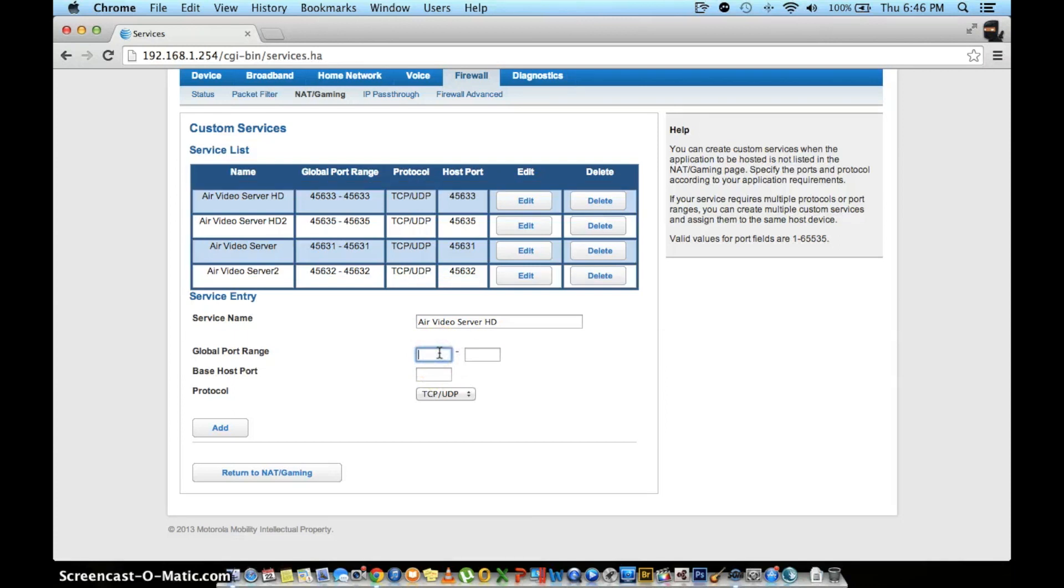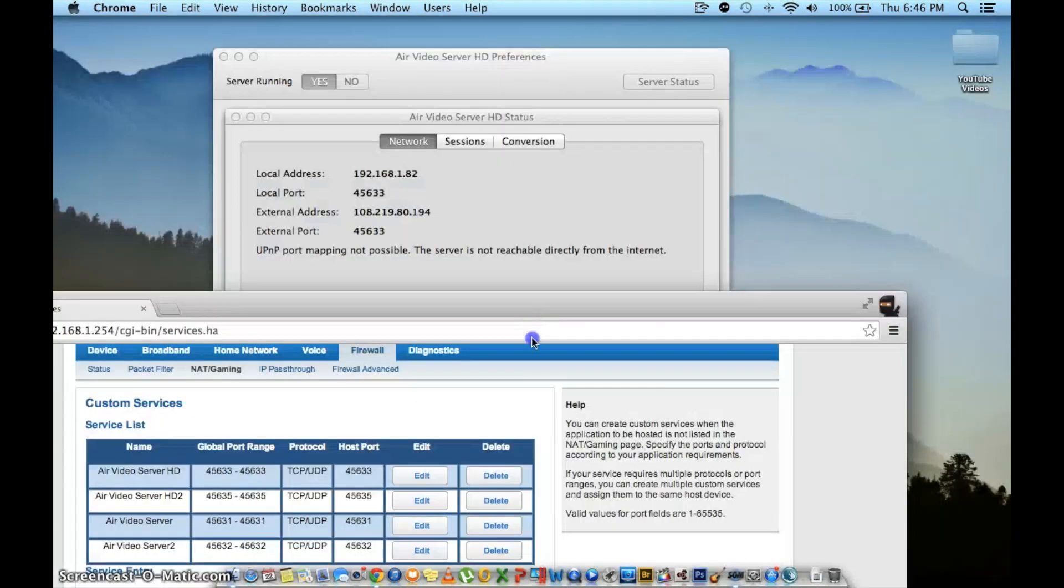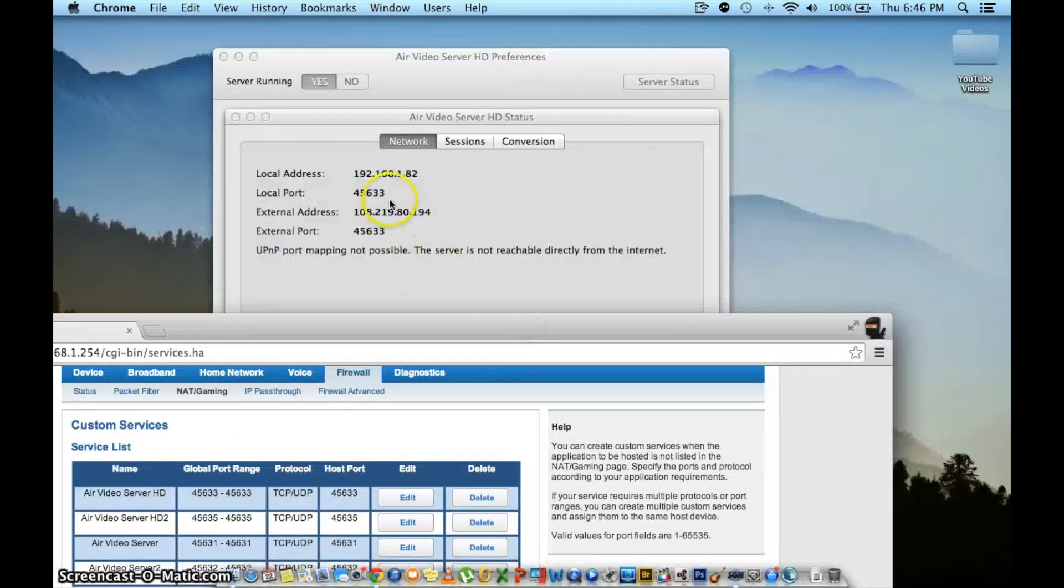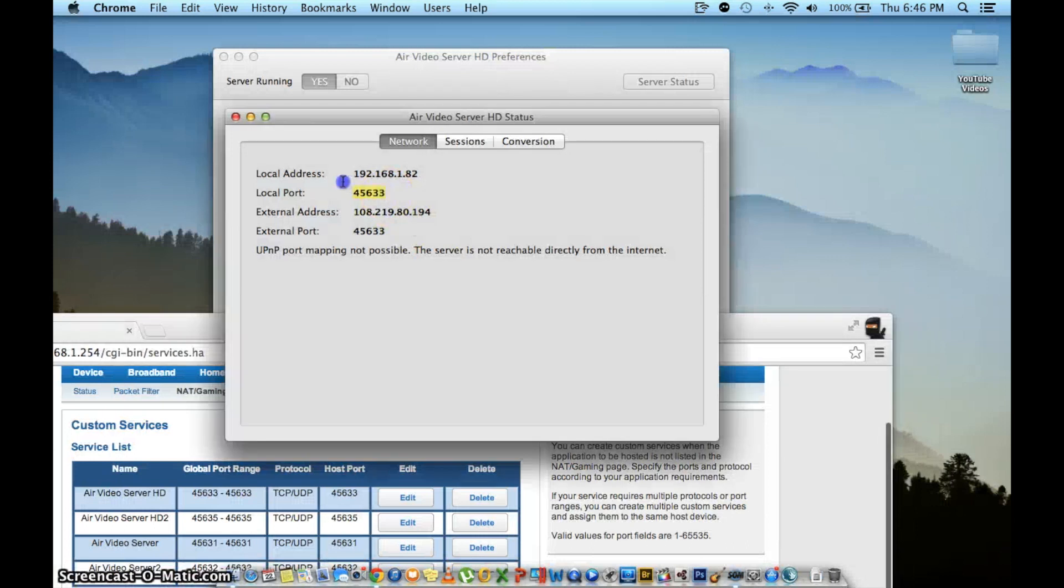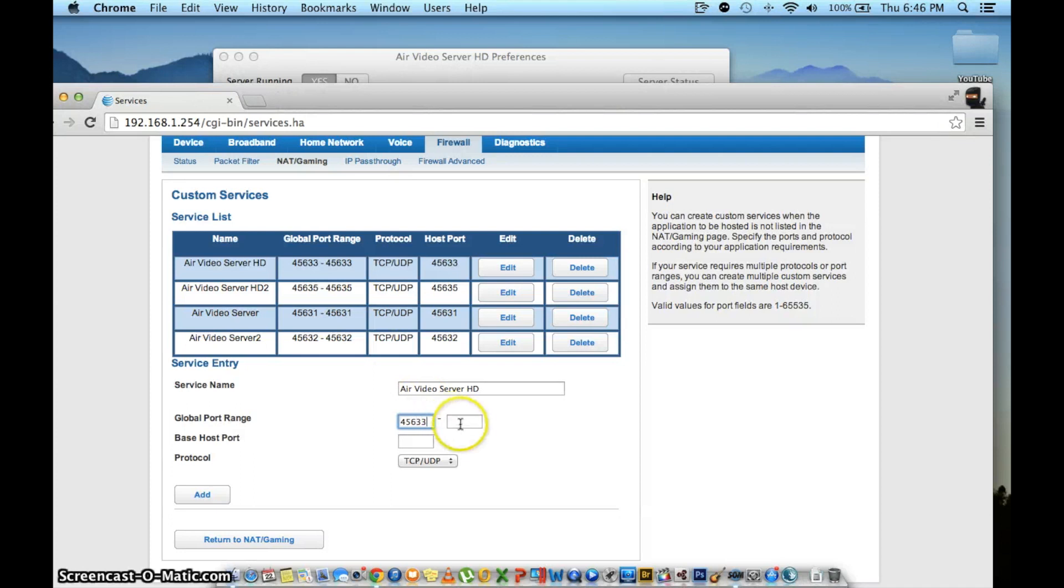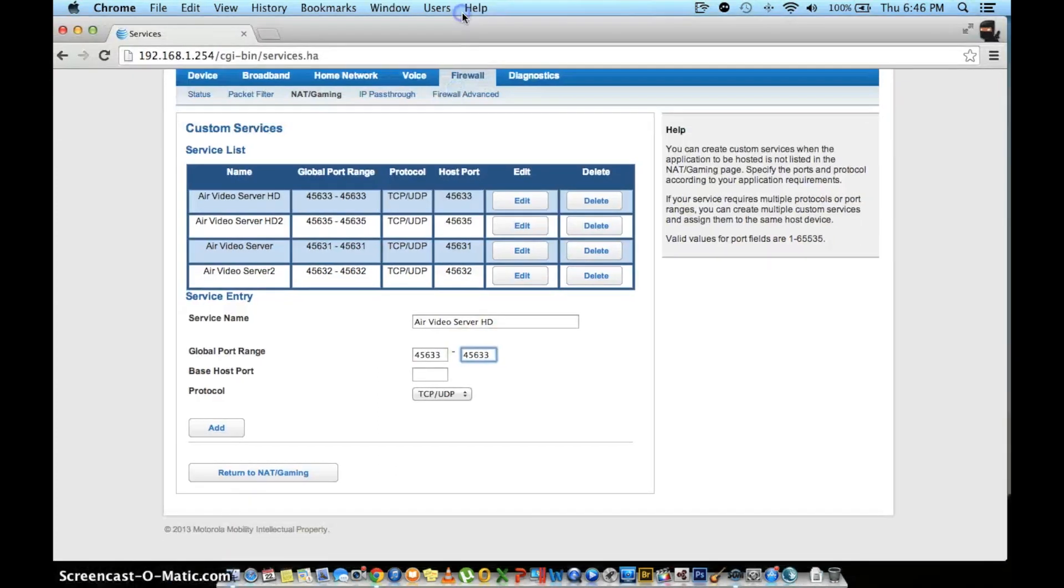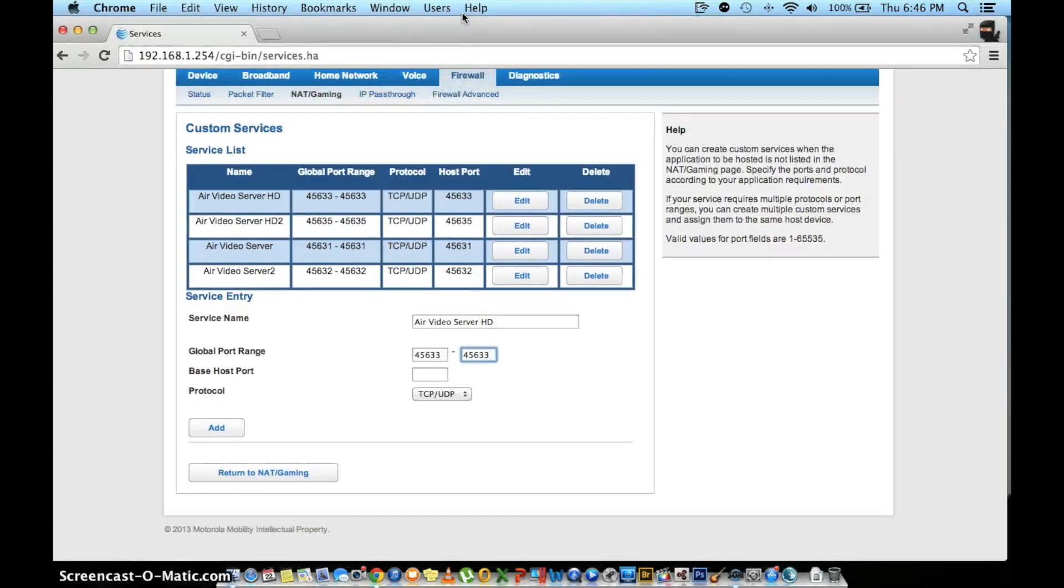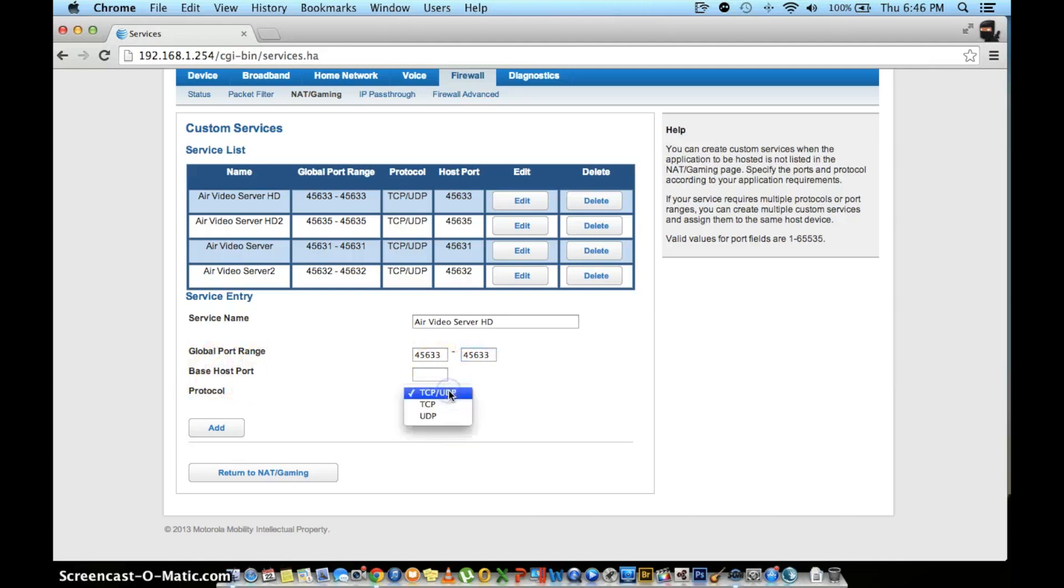Under global port range, you will add the port number we wrote down earlier. If you don't remember, just go back to Air Video preferences and you should be able to find it. In the second box, you're going to write the exact same number. Leave based host port blank. And the protocol tab, select TCP slash UDP if it's not already selected.